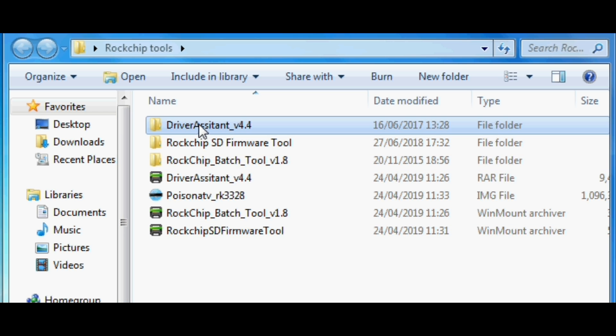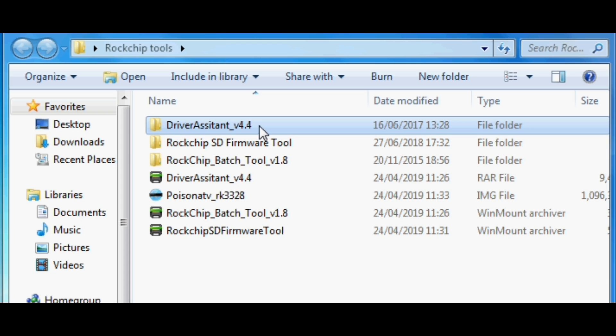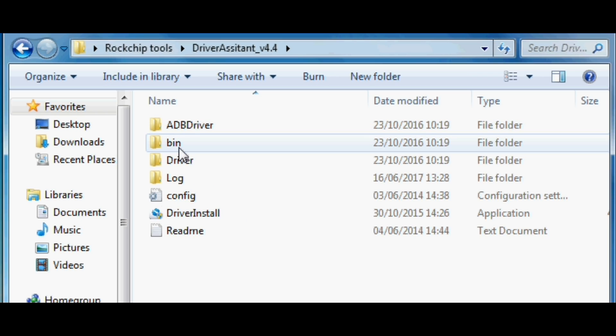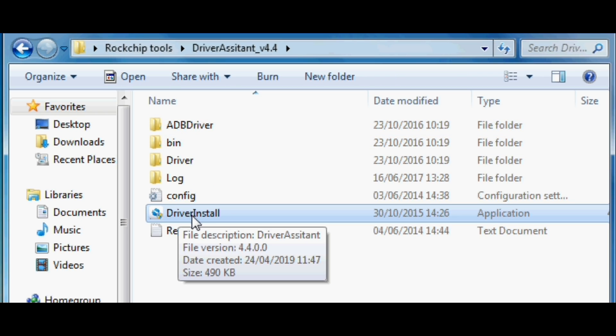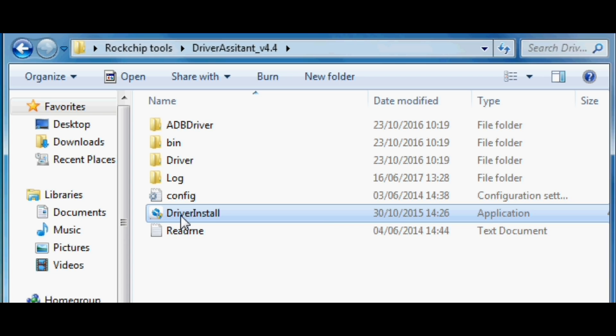Once you've downloaded the installation tools and the driver software tools, I want you to open up the driver installation tool as shown in this video. There is just a simple tool that allows you to install the drivers for RockChip devices.